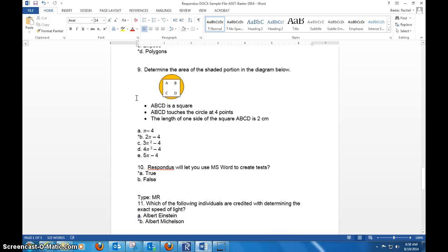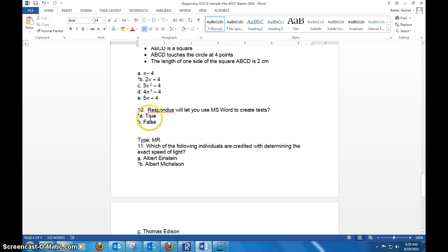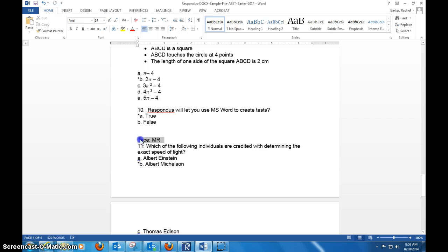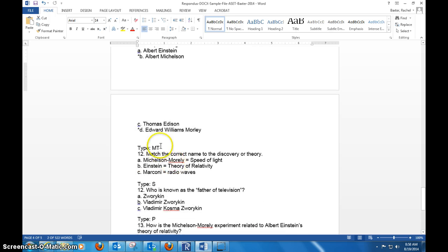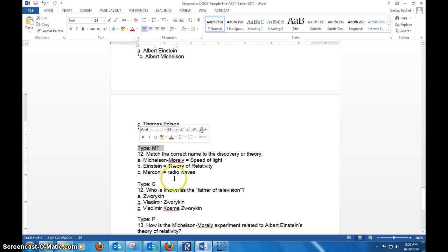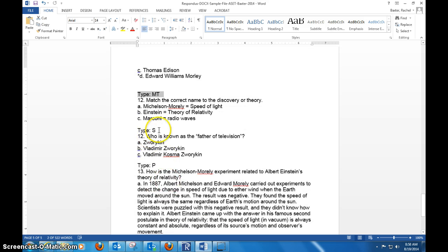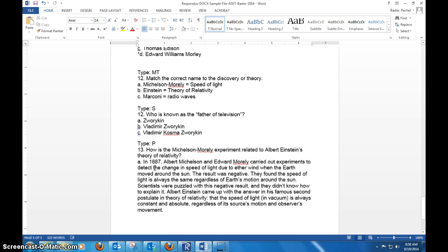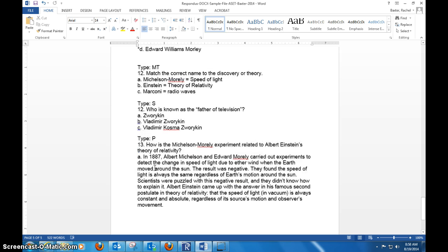And if it's true and false, the same thing, except for you have to say A) true, B) false, put an asterisk in front of it. If you use multiple responses, same thing—you just have to remember to put above it Type: MR. If you use matching, Type: MT. And if you want to use the short answer and the paragraph, you can—choice is yours—but remember again you'll have to go in and do the grading. It's not going to really completely auto-grade.